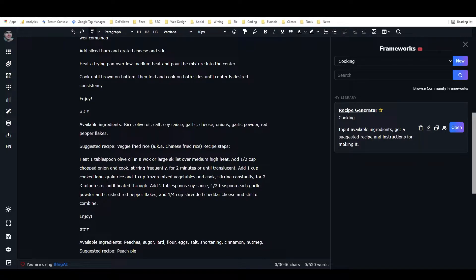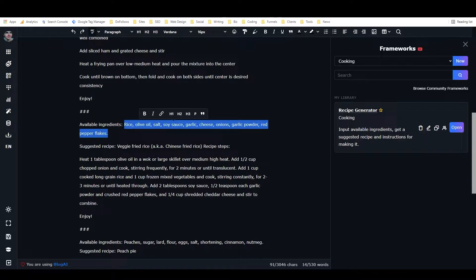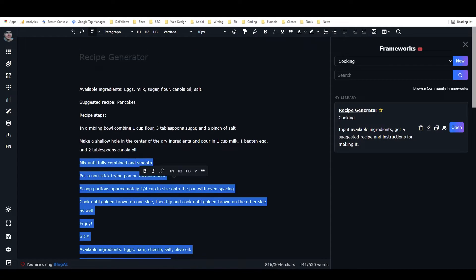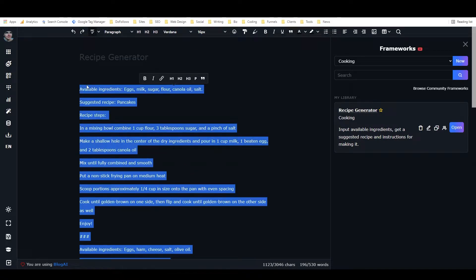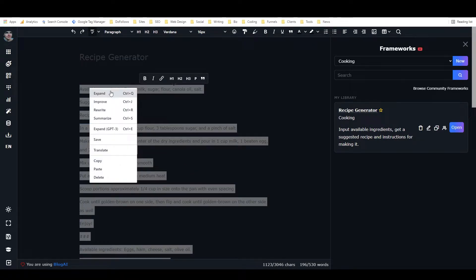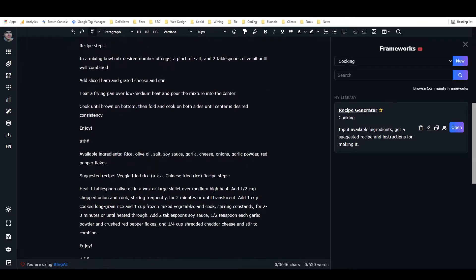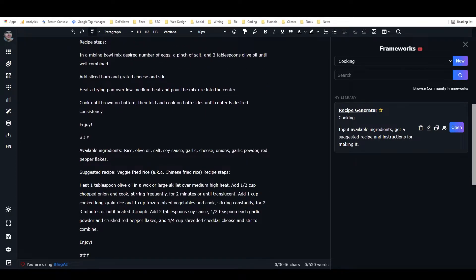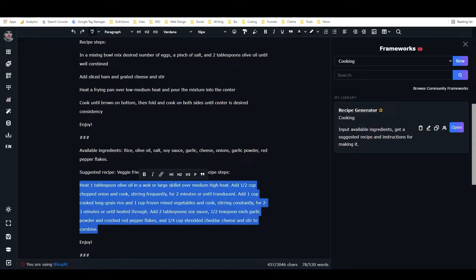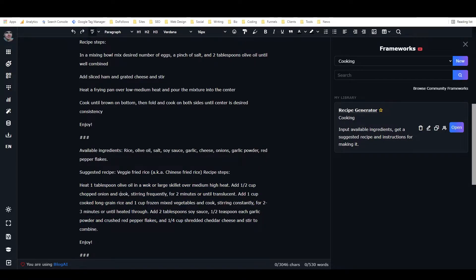I put available ingredients and I wrote in the available ingredients, then I highlighted all of this and then I went to expand. And what that did is that wrote the suggested recipe of veggie fried rice, and it wrote the method for making that recipe.